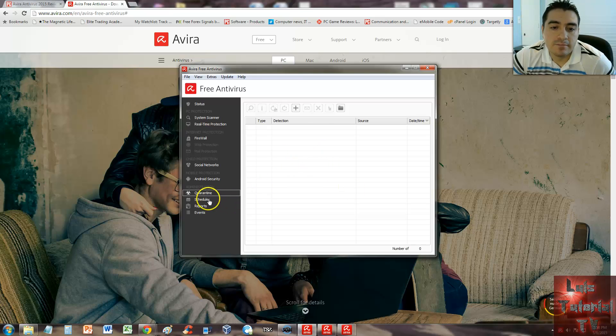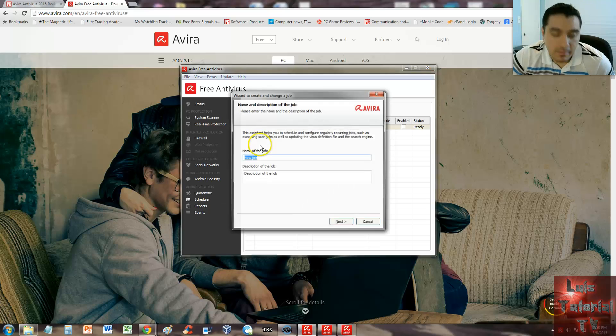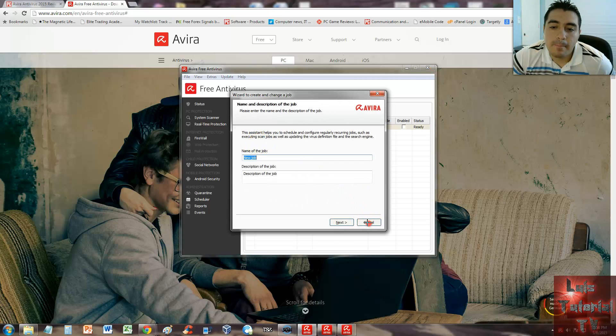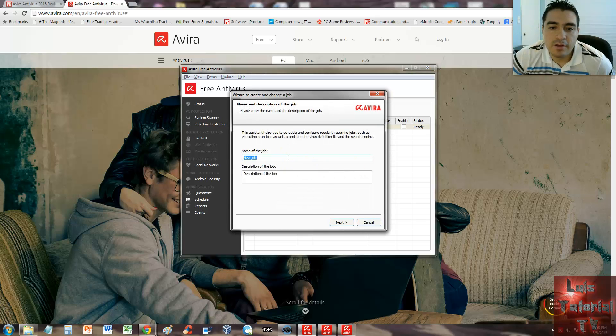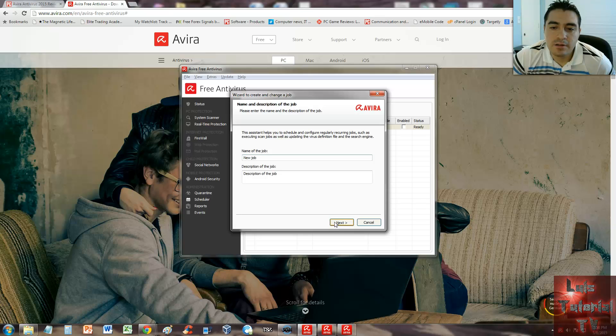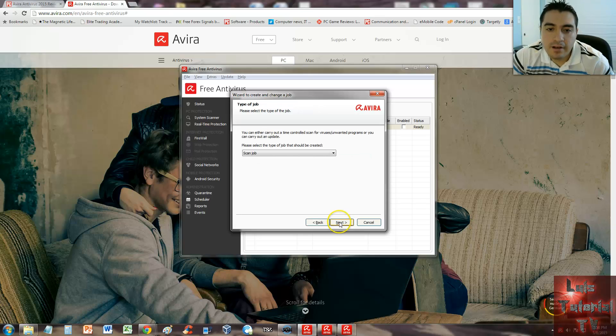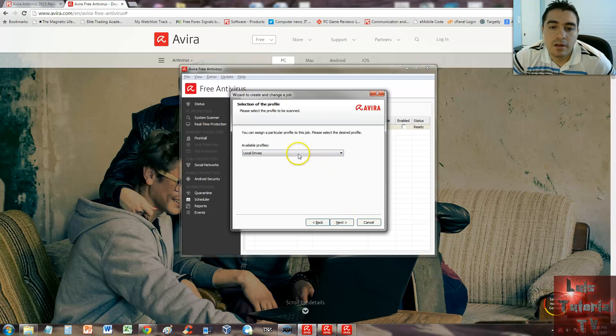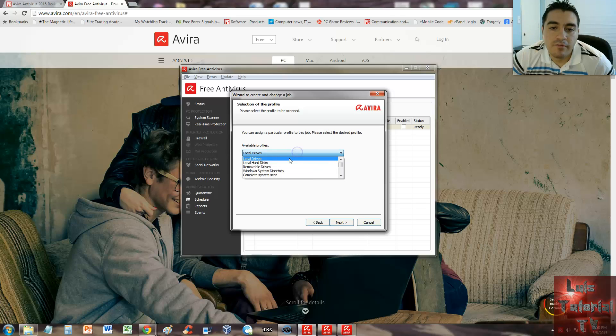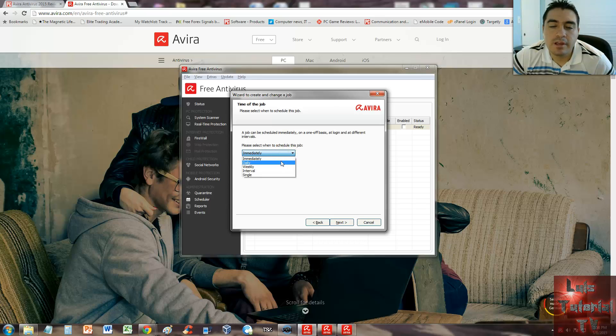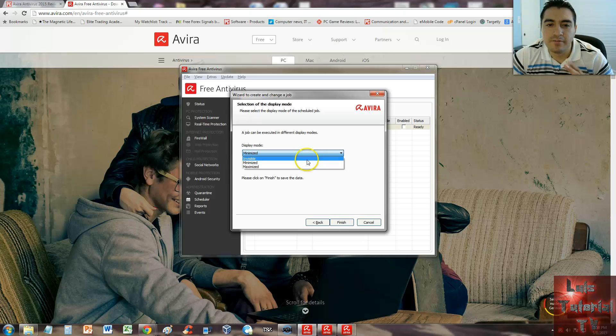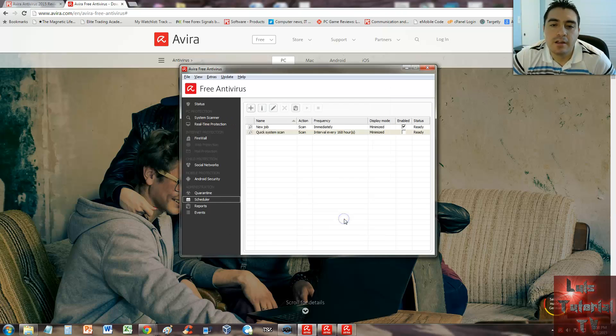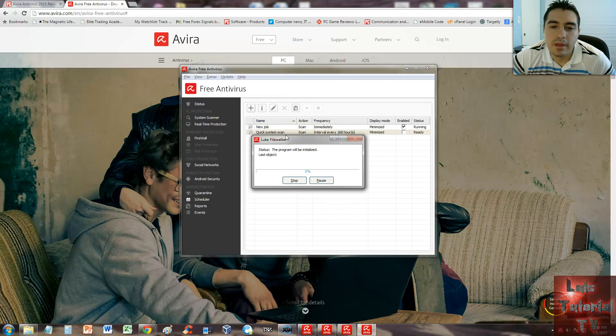Scheduler—here you can schedule scans. Just click on the plus sign here, and you can schedule a scan. You name it first, click next. Choose what you want it to be—an update or a scan job. Click next. Available profiles—just select local drives, that'll do all your computer. And when to schedule this job, you can select daily, weekly, monthly, interval, single, whatever you want to do. Display mode—you can select minimize or maximize. Just click finish, and there it is. It started right away because I said immediately. I'm going to go ahead and stop it, though.